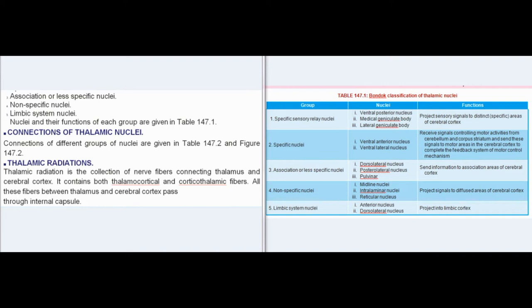Connections of thalamic nuclei: connections of different groups of nuclei are given in table 147.2 and figure 147.2. Thalamic radiation is the collection of nerve fibers connecting thalamus and cerebral cortex. It contains both thalamocortical and corticothalamic fibers. All these fibers between thalamus and cerebral cortex pass through the internal capsule.